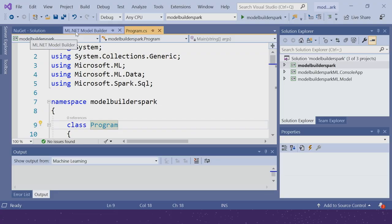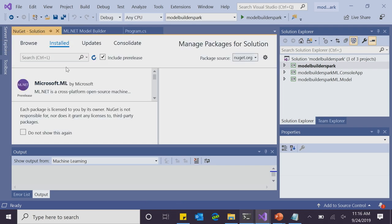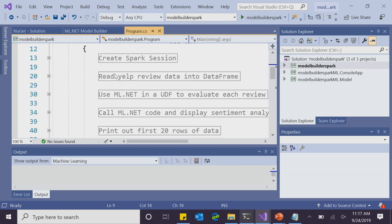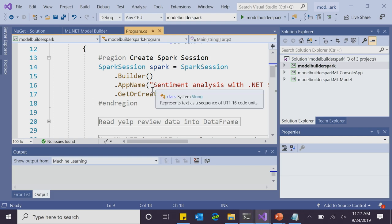Let's look at the sentiment analysis demo combining ML.NET and .NET for Apache Spark. I've opened Visual Studio 2019 again. Looking at the NuGet packages, I've installed not only Microsoft.Spark but also Microsoft.ML — the NuGet package needed for ML.NET. At the top, I have using statements related to both ML.NET and .NET for Apache Spark: Microsoft.ML, Microsoft.ML.Data, and Microsoft.Spark.SQL.